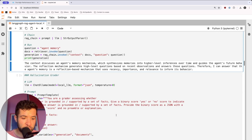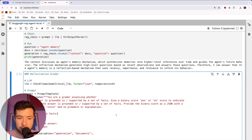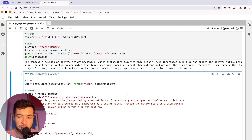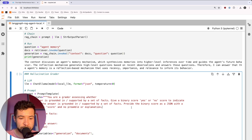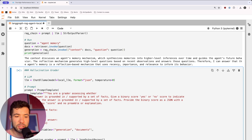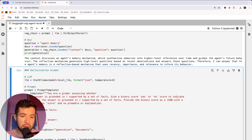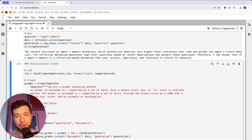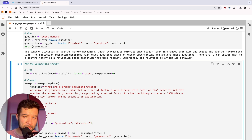Then we have a hallucination grader. You're checking if the answer is grounded — whether you're hallucinating or not. You give a binary score, yes or no, to indicate if the answer is grounded or not. We're going to do it again with the same question about agent memory — checking if it actually knows and if it's supported by some facts. The score is yes again. When talking about agent memory and all documents are about agents, it indeed makes sense.